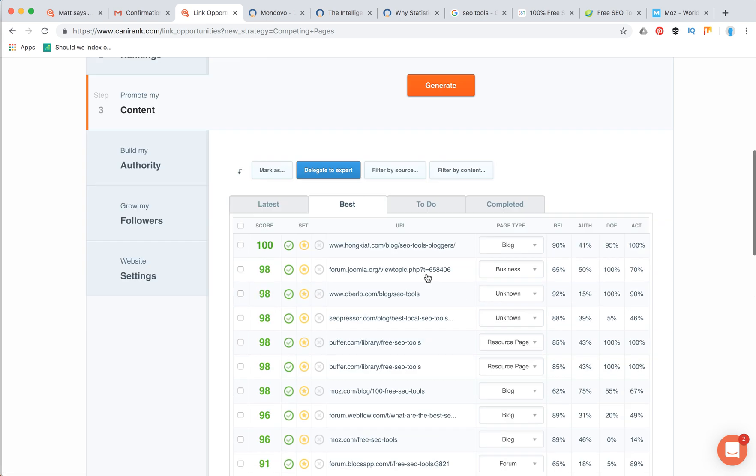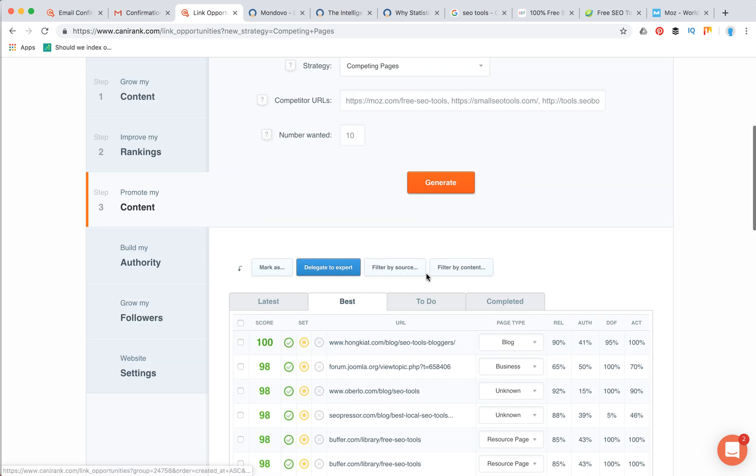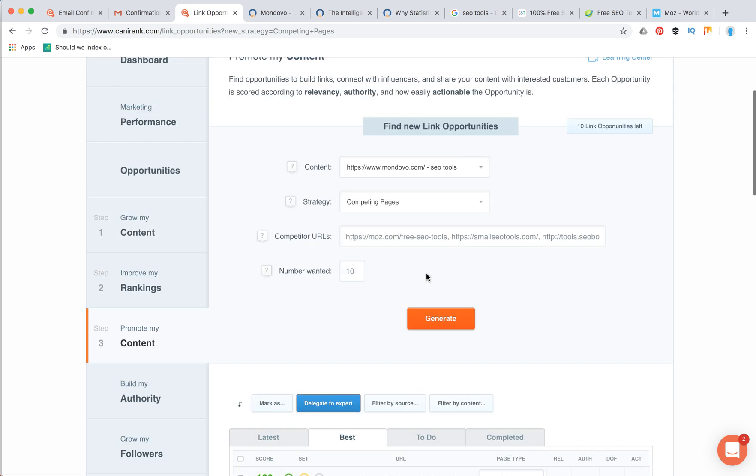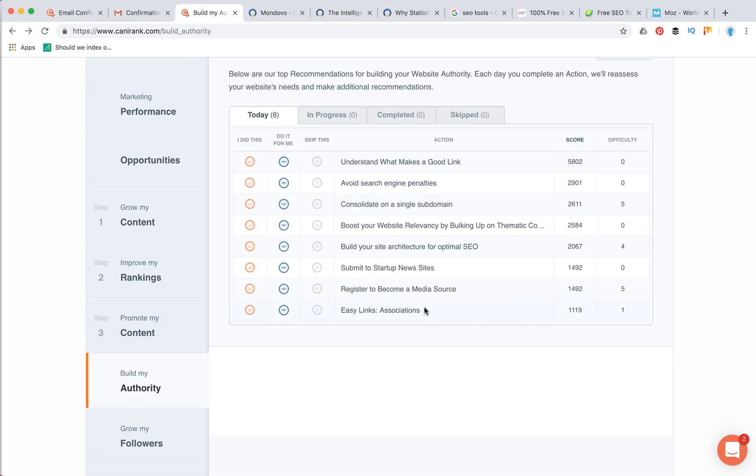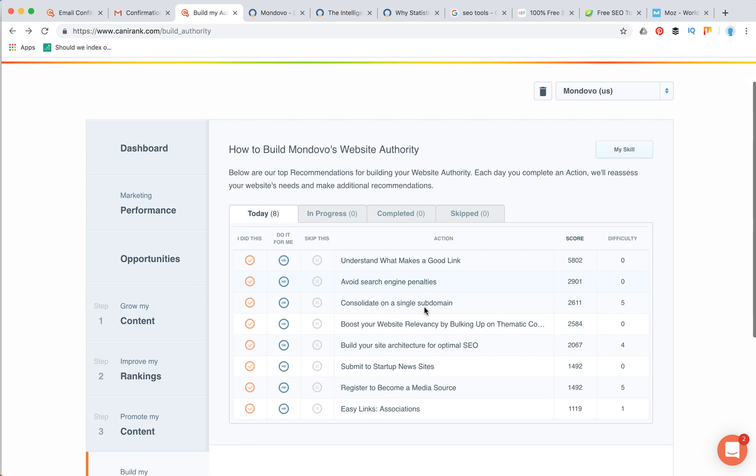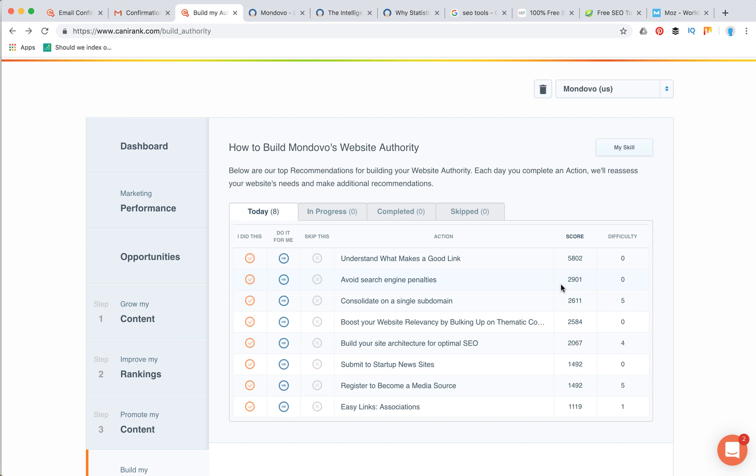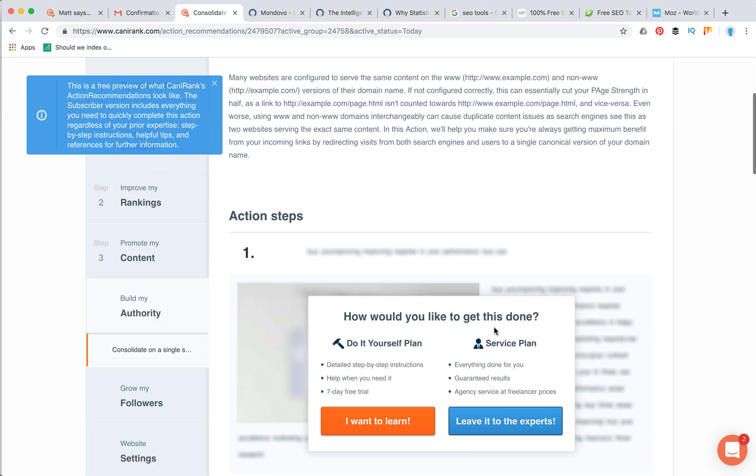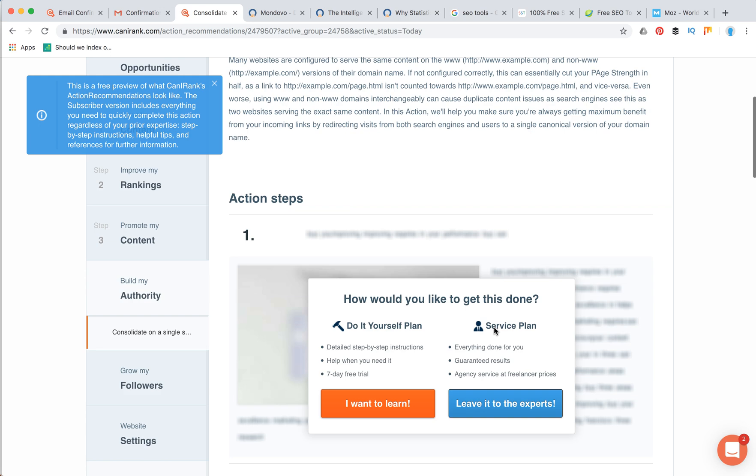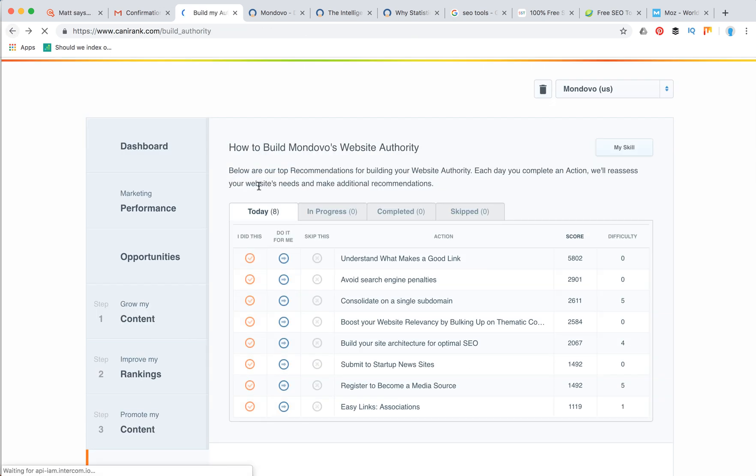I like this feature really much. In the build my authority tab, you can see some recommendations on how to build your website authority. They're sorted by score. Then you can just click and you can see in more detail what you need to do, and then you can just click and make it completed.